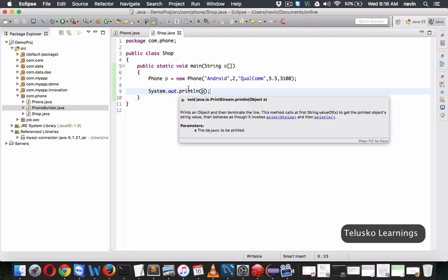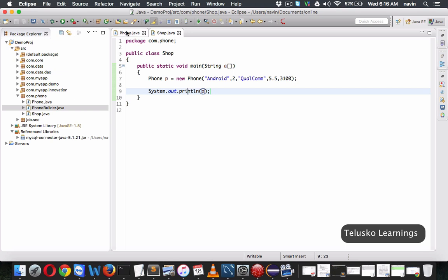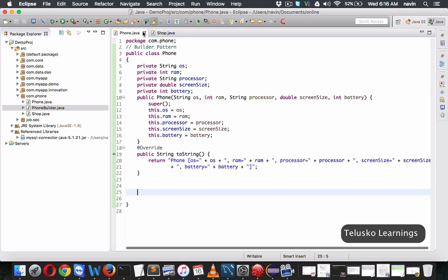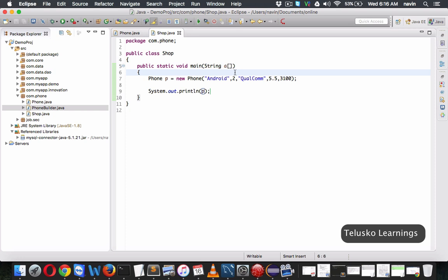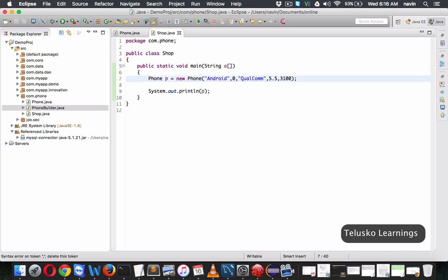But if you observe these two classes, we are not using any pattern yet. We are passing 5 parameters inside a constructor. Sometimes it becomes complex to assign values, and let's say I don't want to specify the RAM size — we still have to specify something, we cannot keep it blank, because we have to pass all 5 parameters. So instead of dealing with that complexity, we can use the Builder Pattern.